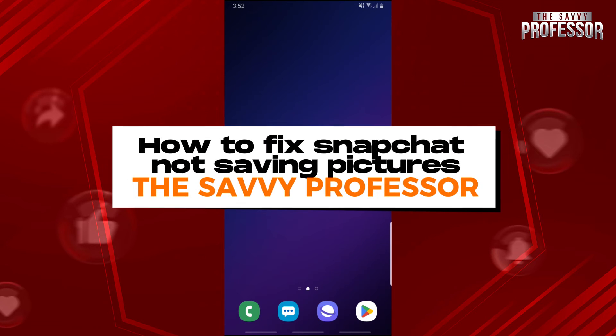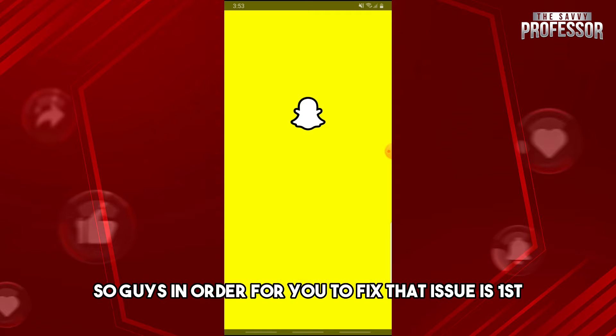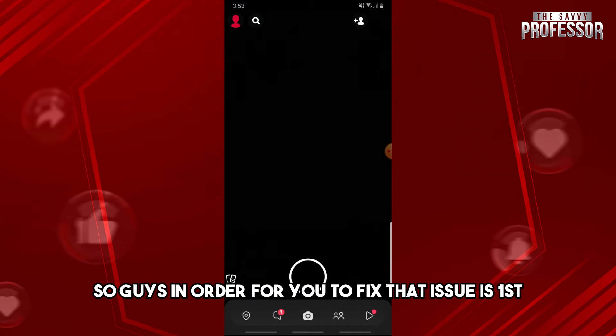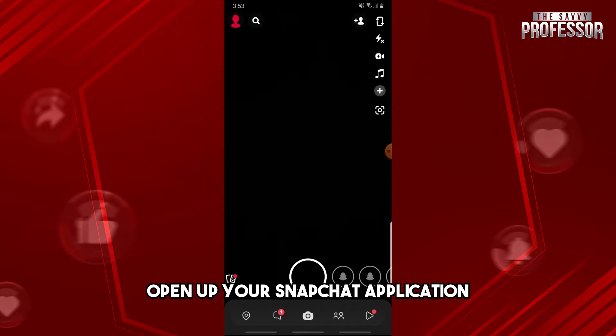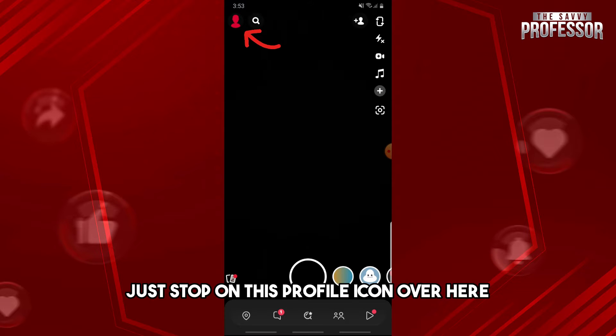Hey guys, welcome to the Savvy Professor. This is how to fix Snapchat not saving pictures. In order for you to fix that issue, first open up your Snapchat application and then from here just tap on